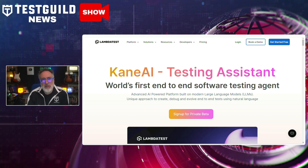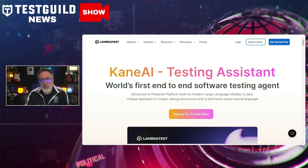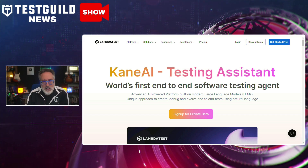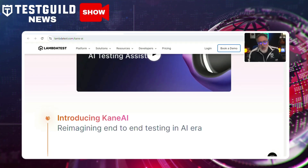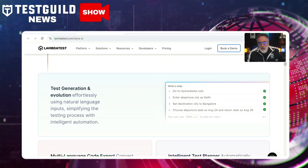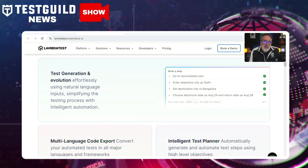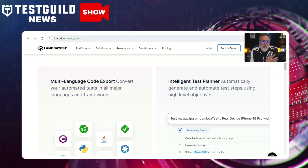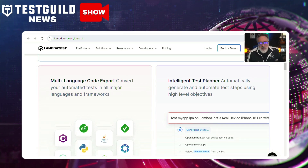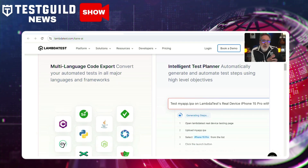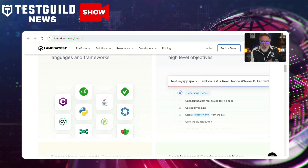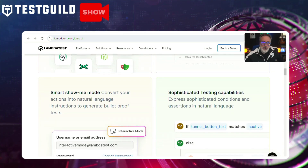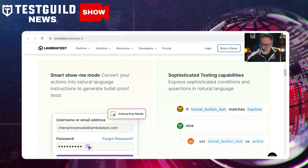This advancement promises to deliver more reliable results and enable developers and testers to maintain higher standards of quality in their software products. Cain utilizes machine learning algorithms to analyze historical testing data, predict potential problem areas, and suggest areas of improvement. By doing so, it reduces the amount of manual effort required by software testers and helps shorten the testing cycle. This integration of AI and software testing is expected to lead to faster release cycles and increased productivity within development teams.